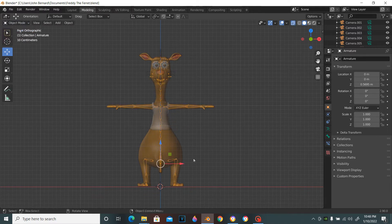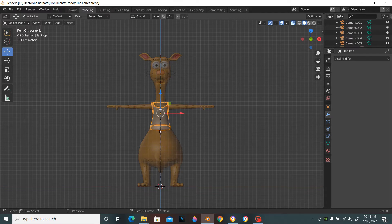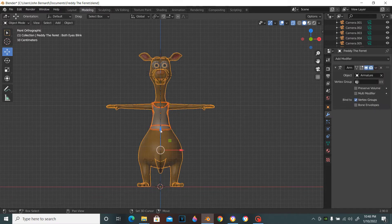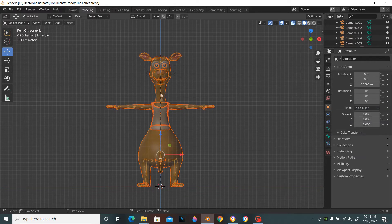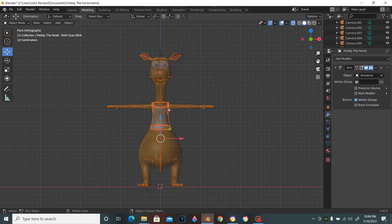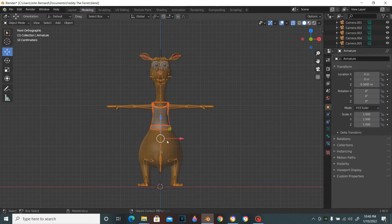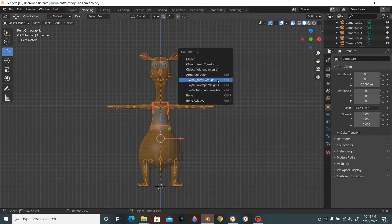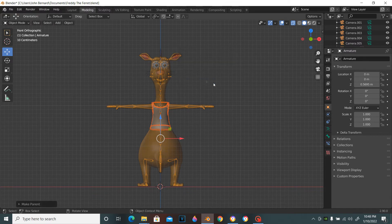So first what we're going to do is select the shirt and the armature. Make sure the clothing and the armature are both selected. Now press Ctrl+P with empty groups.